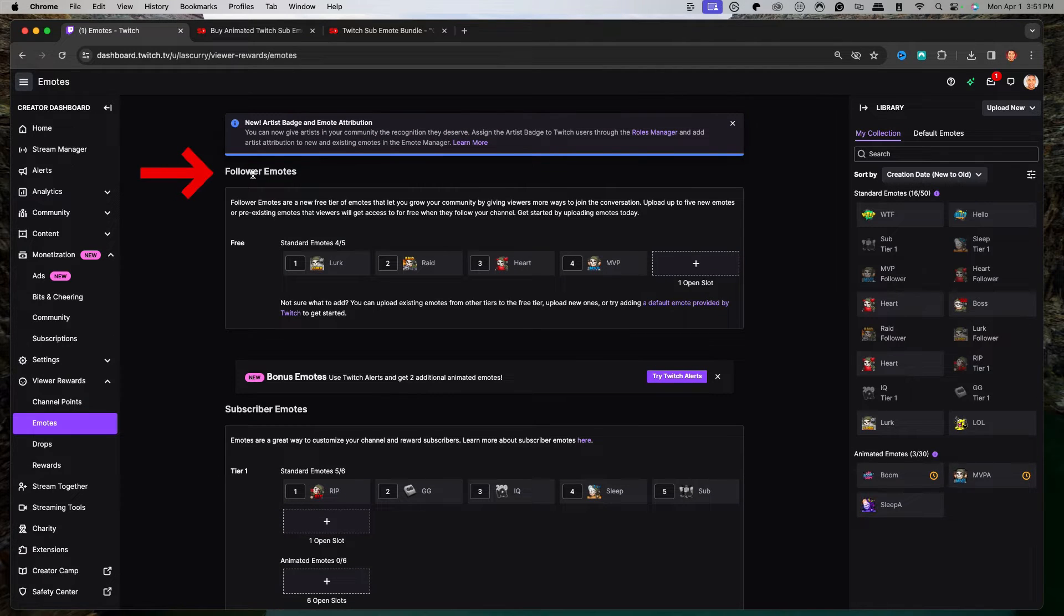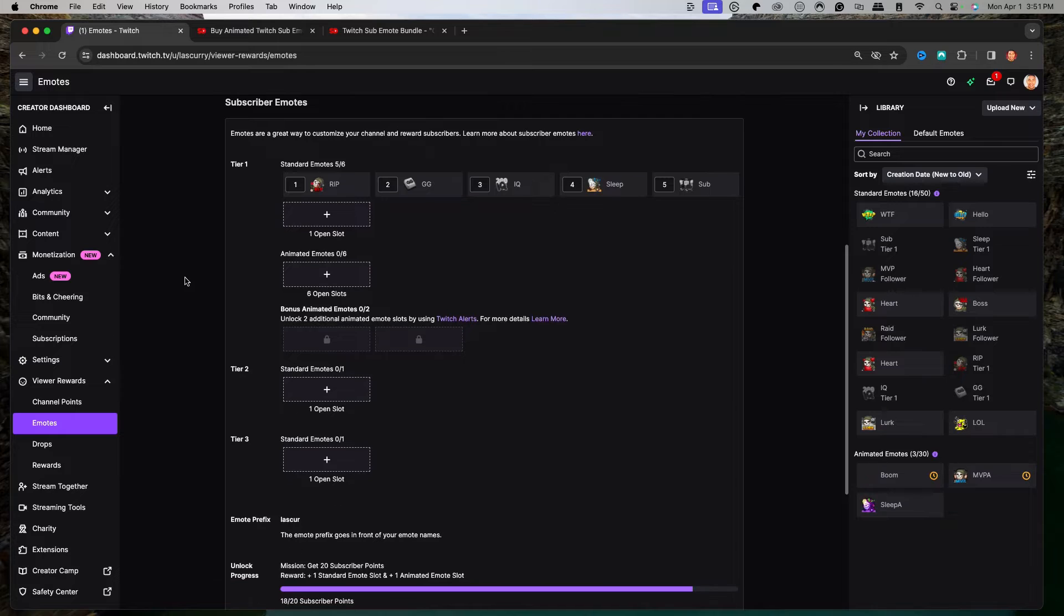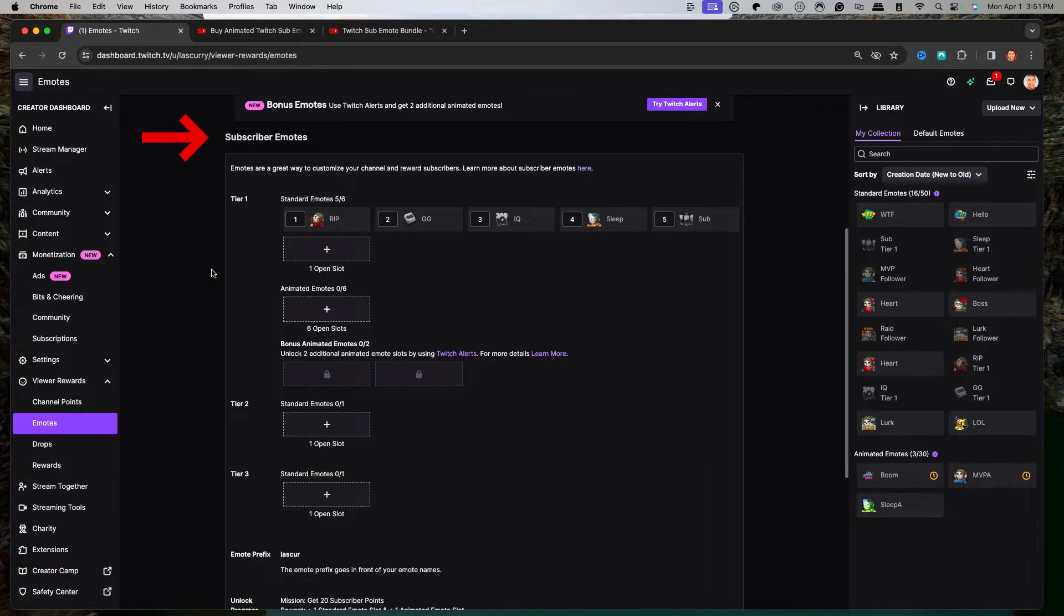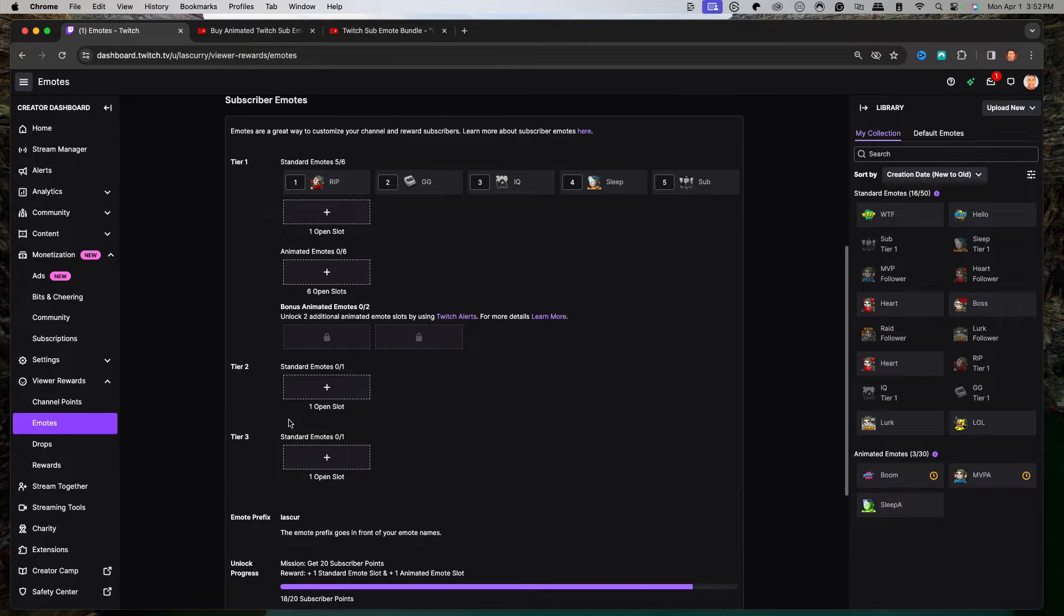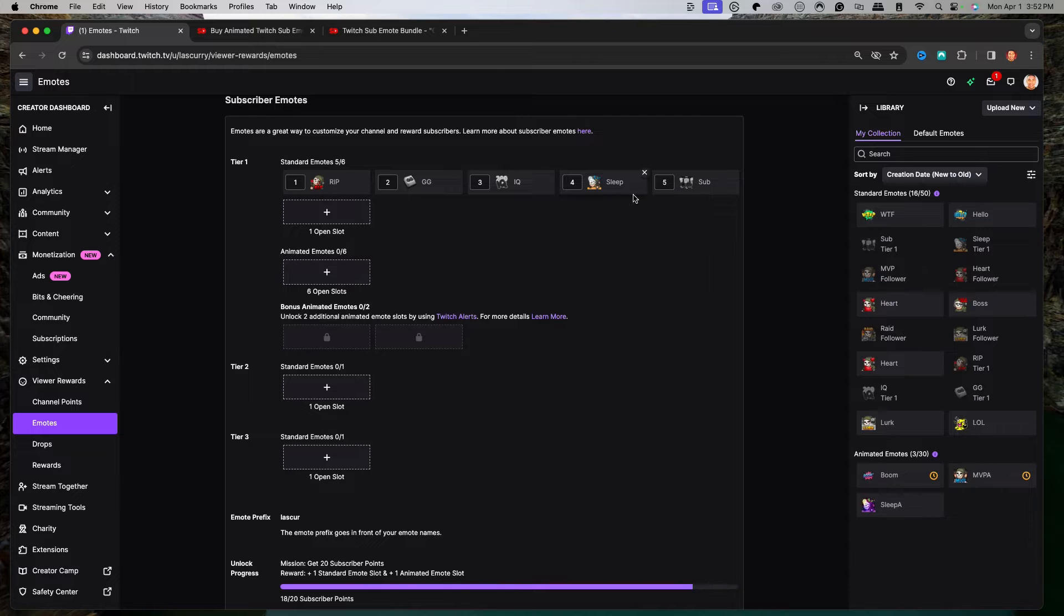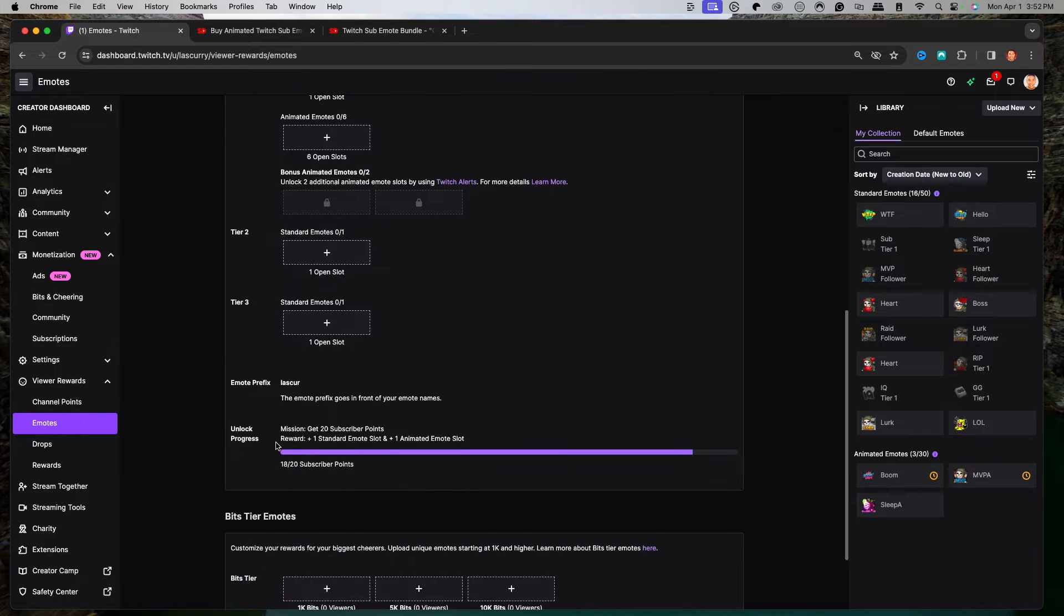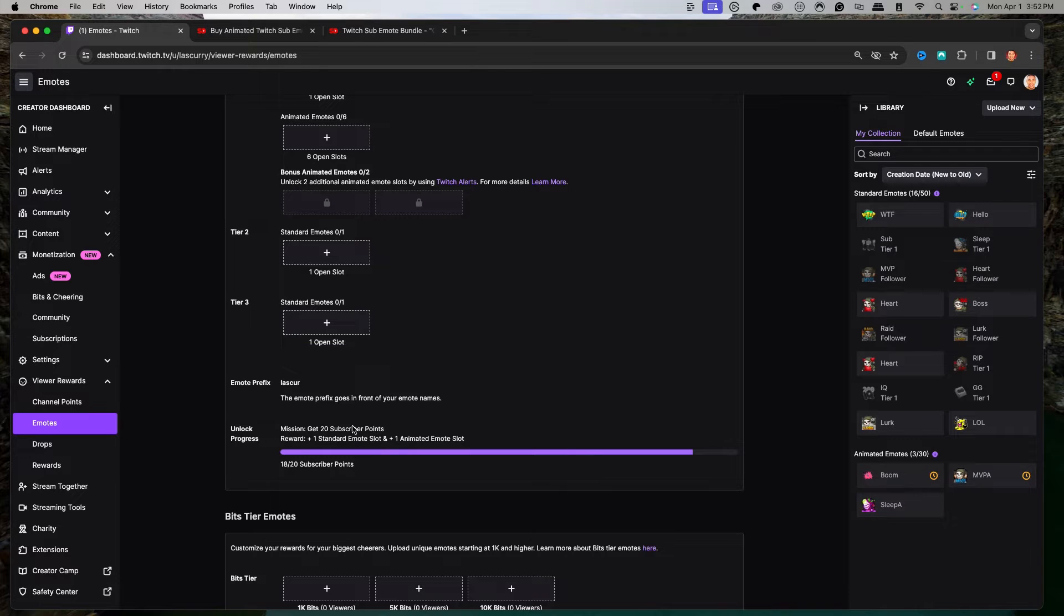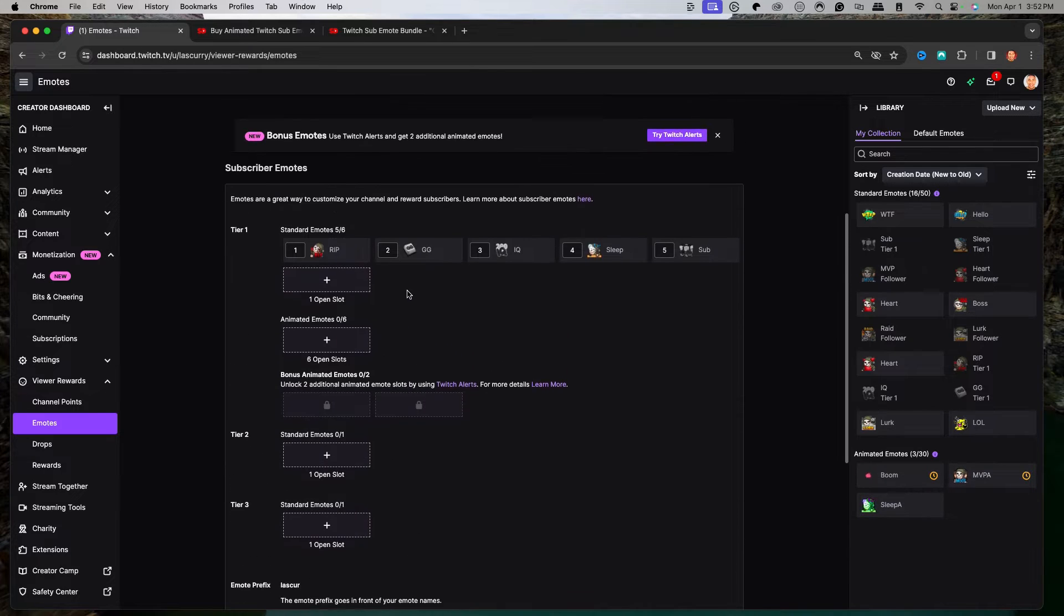The first thing you're going to see is follower emotes. You get five free emotes, meaning someone doesn't need to subscribe to you. They can just be a follower and have access to some emotes. Then the second option is for your subscriber emotes, meaning people who subscribe to tier one, tier two, and tier three. You'll have some animated emotes or static emotes to utilize. And as you start to get more people subscribing to you, you'll start to unlock more emote slots.